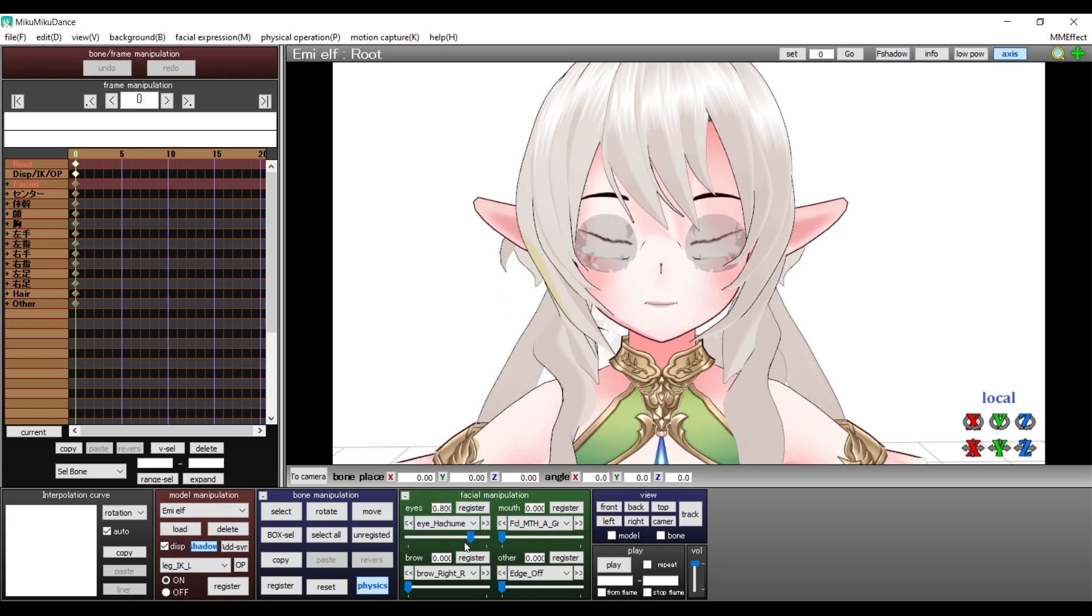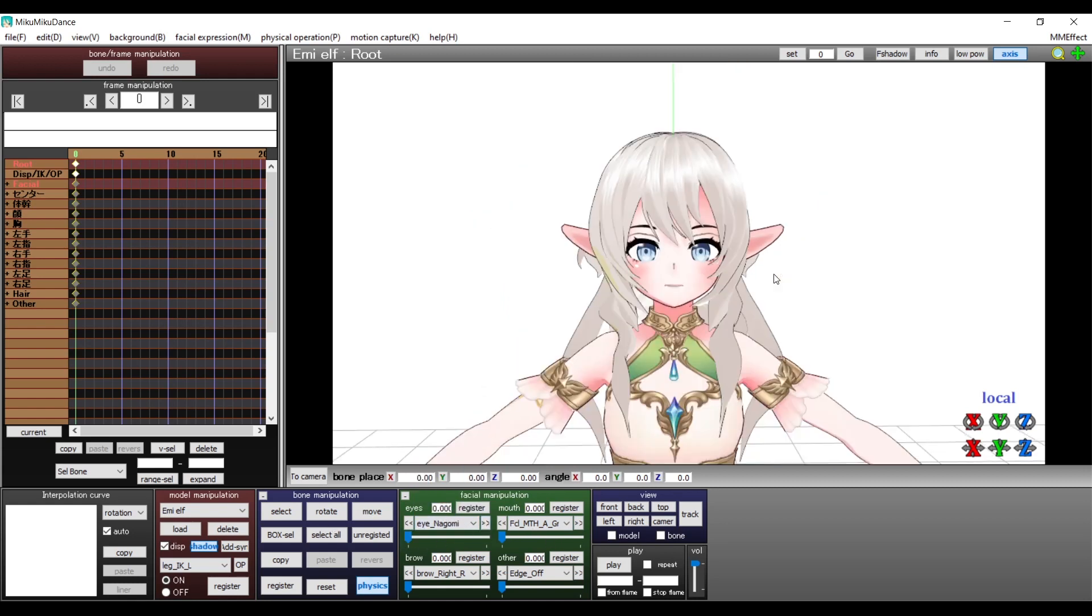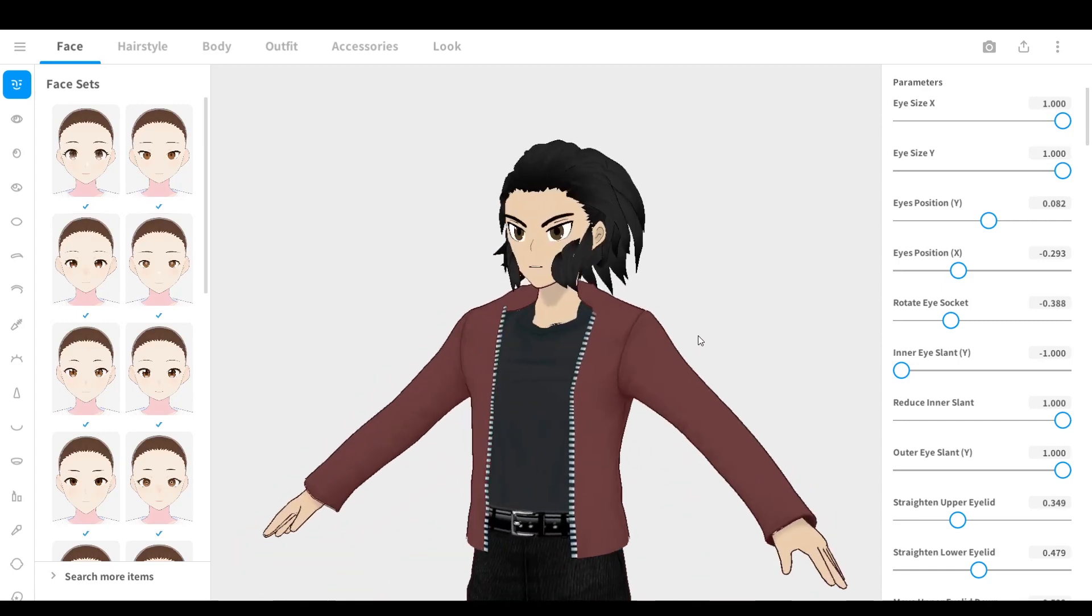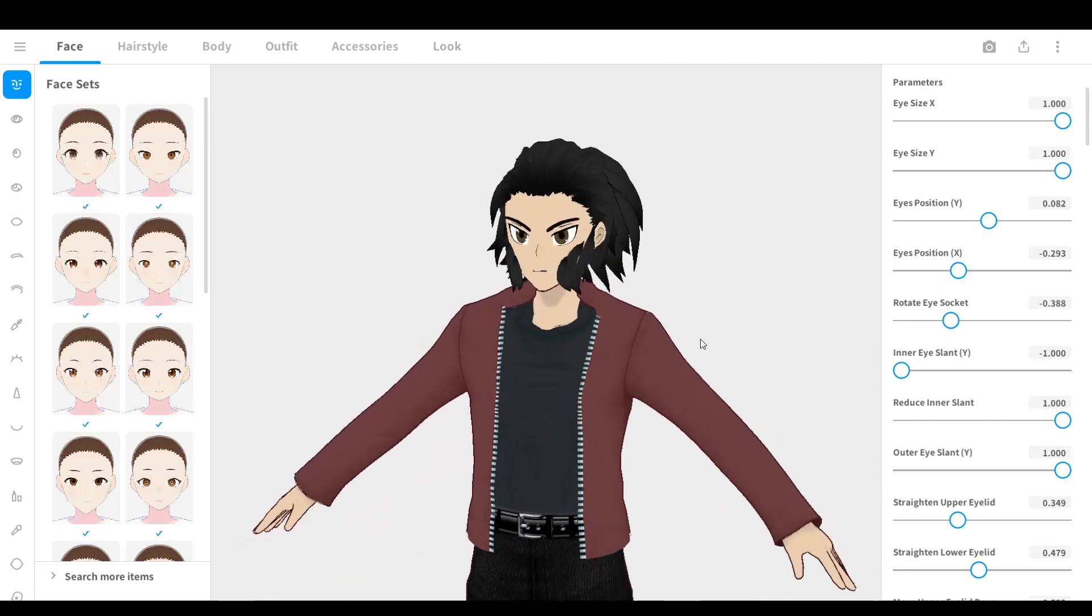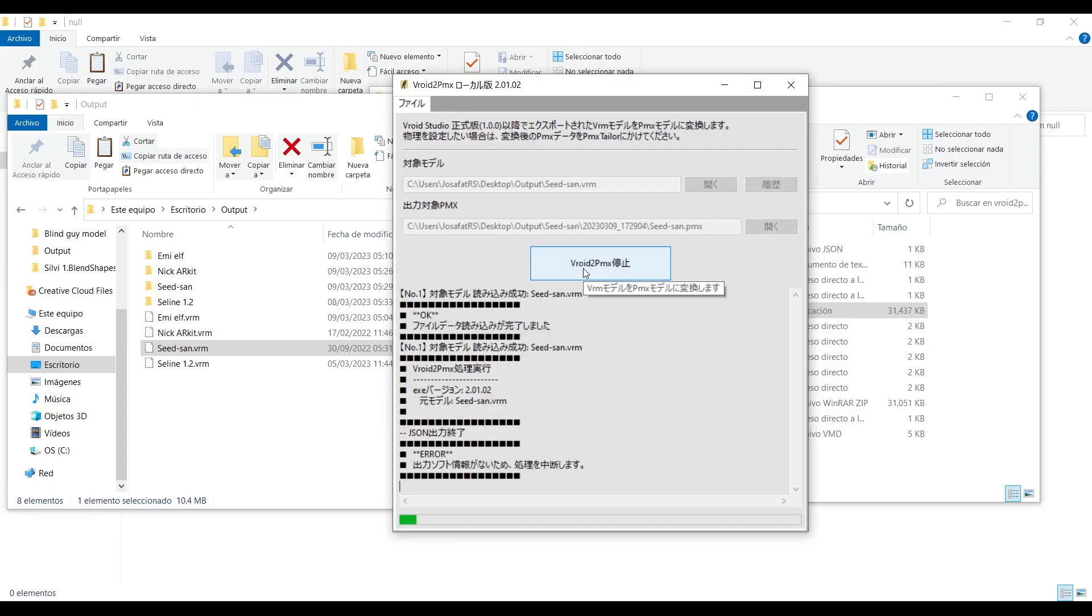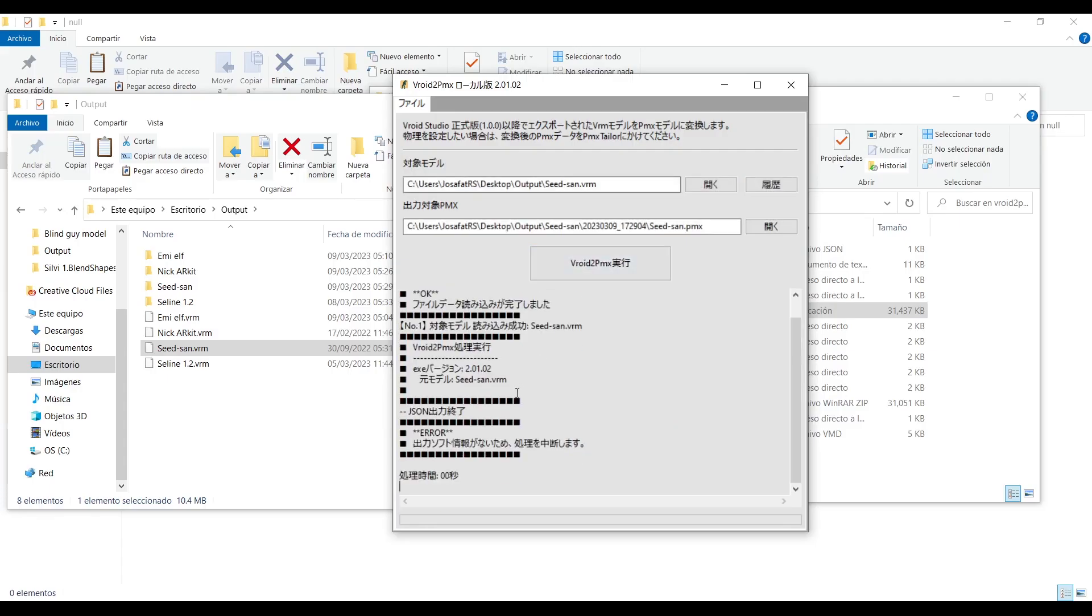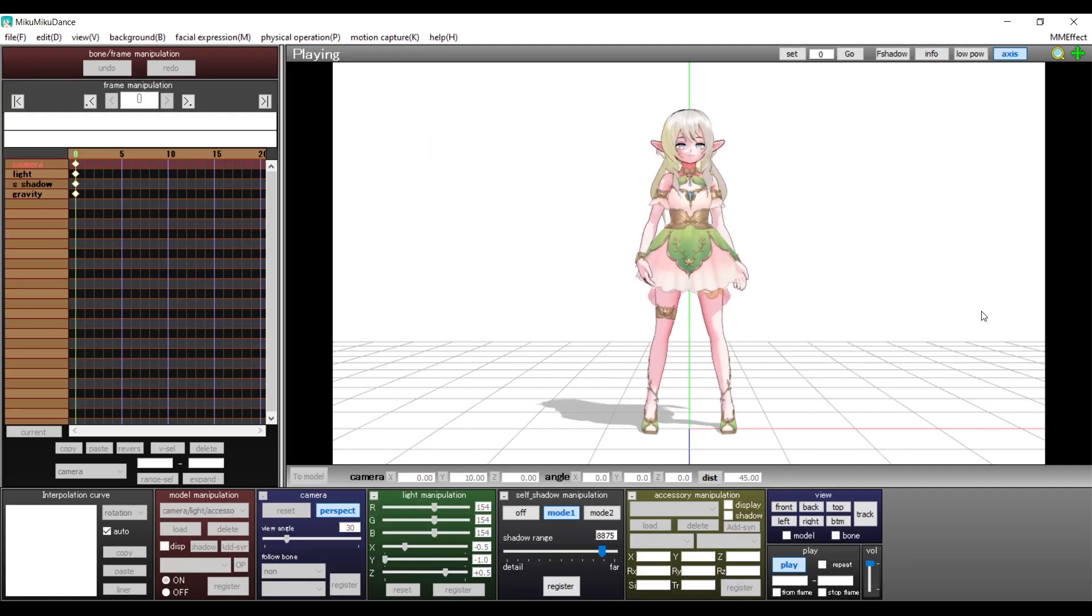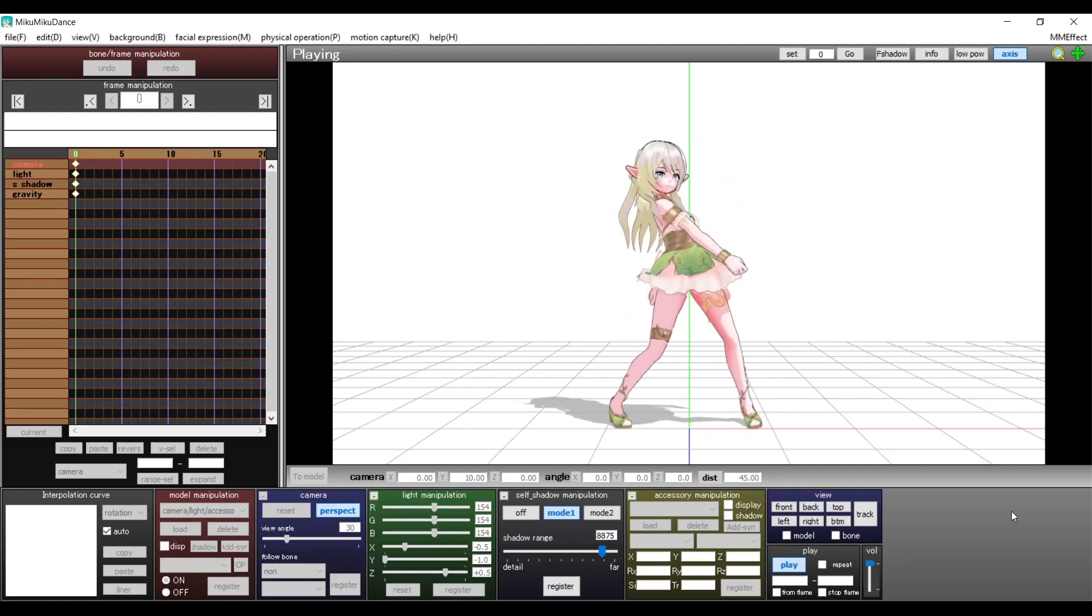And sadly here's where the first problem comes in. The model only works with the female base of VRoid. If you try to convert a male model it will give you this error and the model will not even convert. The same thing will happen with non-VRoid models.